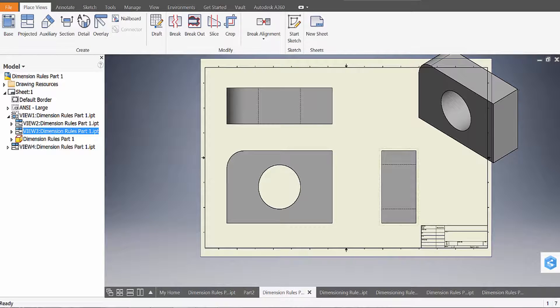Welcome everyone to this dimensioning rules tutorial. In this tutorial we're going to be talking about where dimensions go, as well as making sure we're following the dimensioning rules.